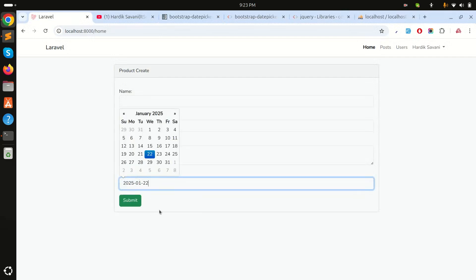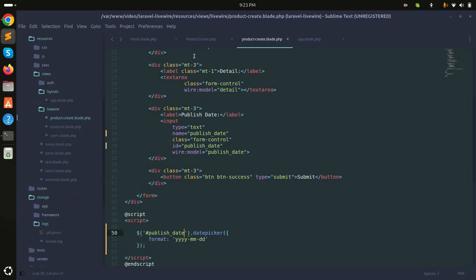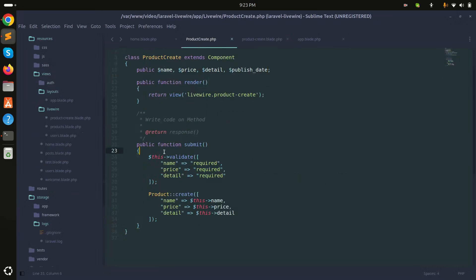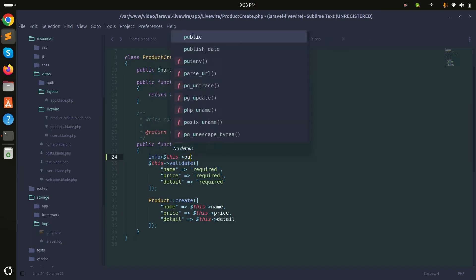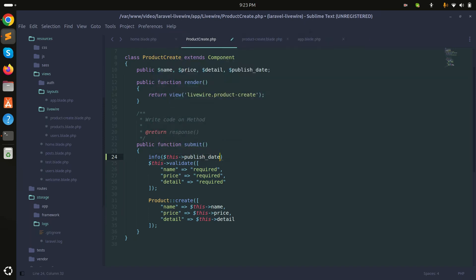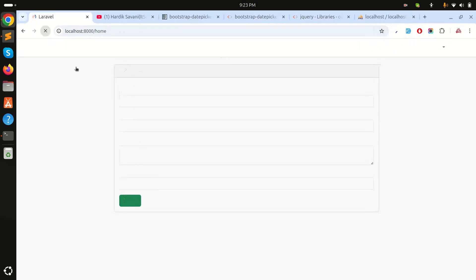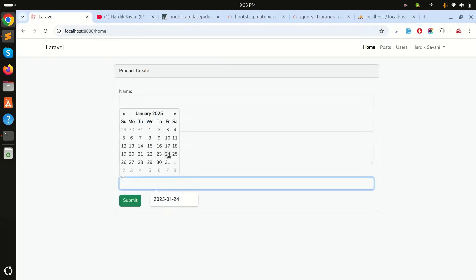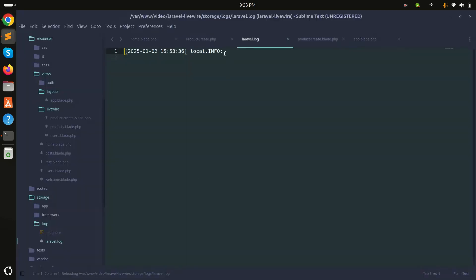Now if I click submit and check the logs, I'll add an `info()` call logging `$this->publish_date`. After clearing the log, selecting January 24th, and submitting — we find nothing in the log. This means simply picking the date doesn't automatically update the Livewire property; we also need to update the value programmatically.